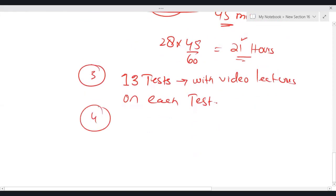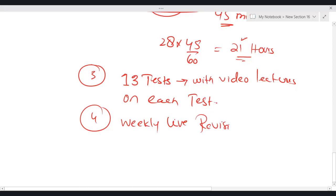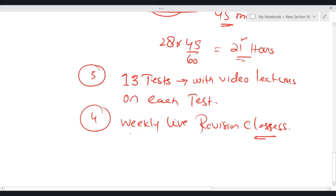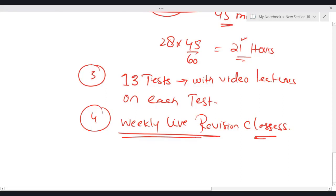Fourth: weekly live revision classes. Weekly live revision classes give you the chance of interaction with your tutor, and interaction with the tutor is extremely important. We take weekly live revision classes very seriously. We will conduct your weekly live revision classes — normally once a week, but near to the exam, it changes from one to two per week.